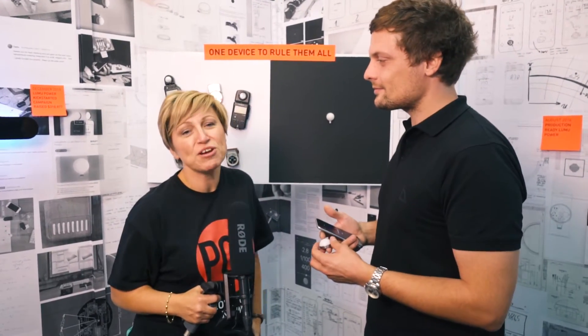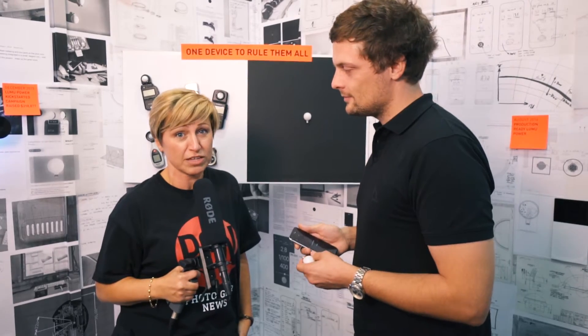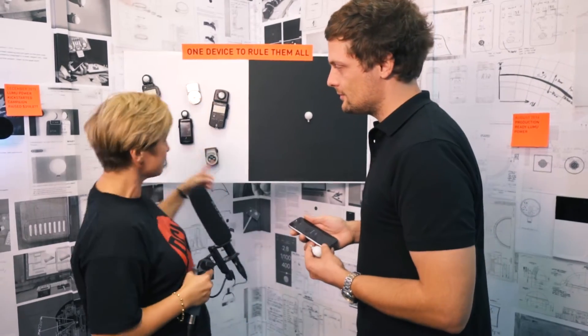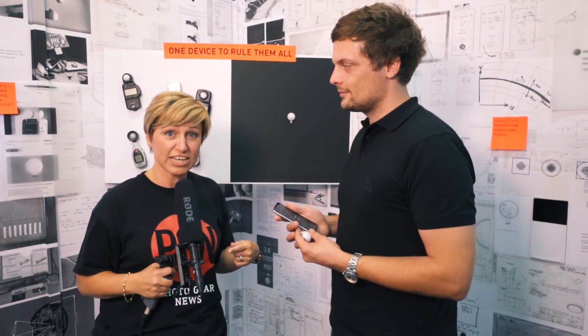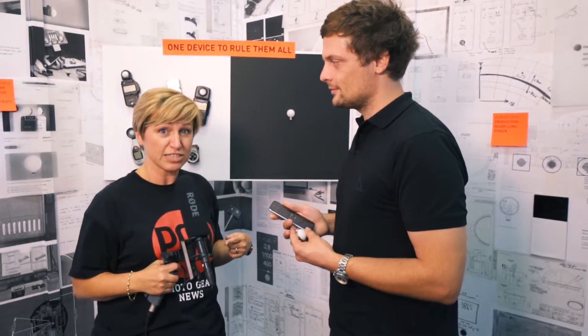Hi, it's Katie from Photogear News. We're at Photokina and we're on the Lumo stand with Marco, and Marco is going to show us something that's really cool for photographers who are used to using something like this and turning it into something as small as this. Over to you.